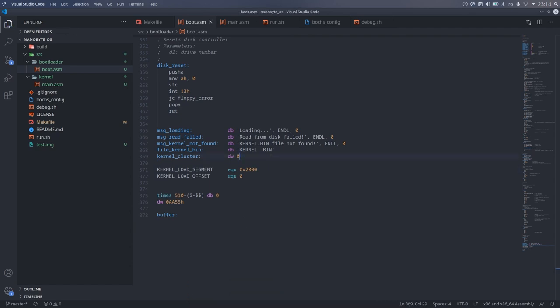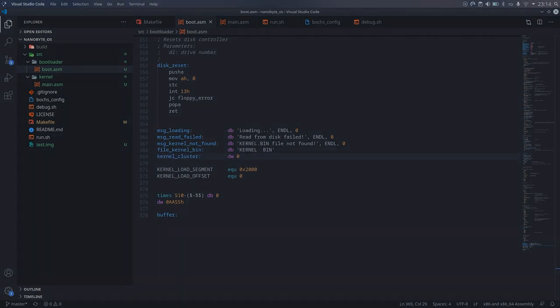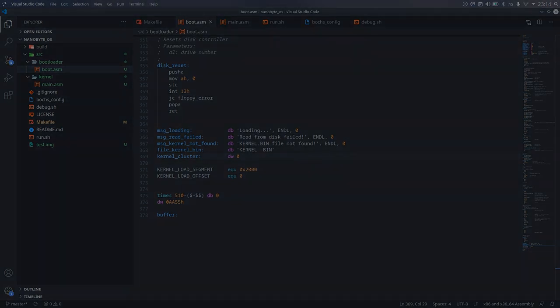With this we end part 3 in which we learned a lot of interesting things about FAT12. Thank you a lot for your attention. You can find links to everything we talked about in the description as well as a link to the GitHub repository which contains all the code. If you enjoyed the video don't forget to like, share and subscribe. Bye!